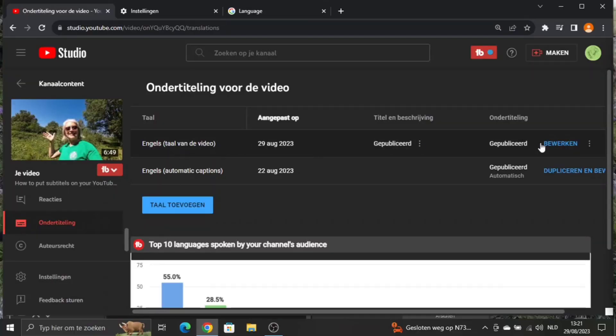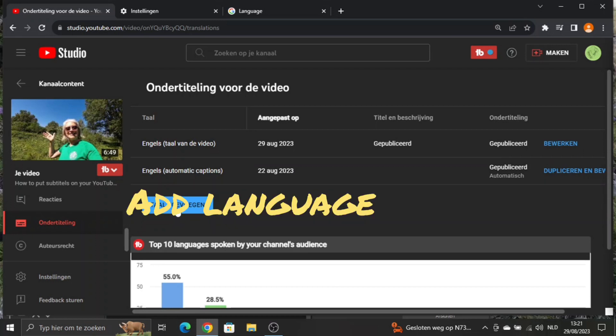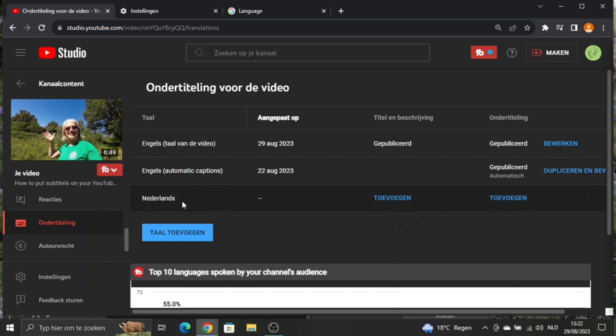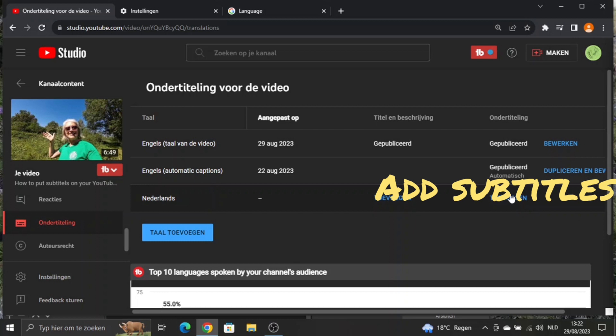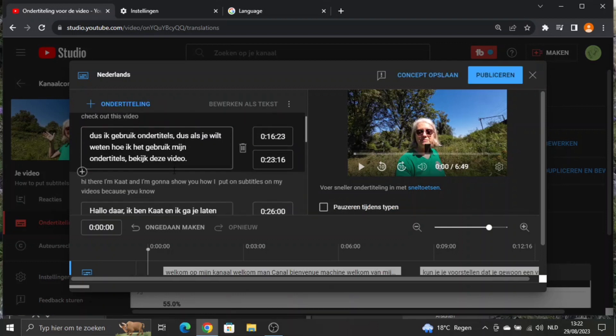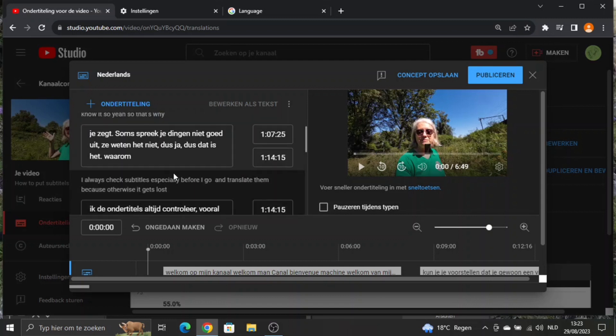Now I have the English subtitles published, so I can add a language. I will always put the Dutch subtitles first because that's my mother tongue — that way when I have the translation I can check if it's correct. I have Dutch here now, so I'll add the subtitles right here. It says 'automatic translation,' and you'll see it's all nicely translated into Dutch.